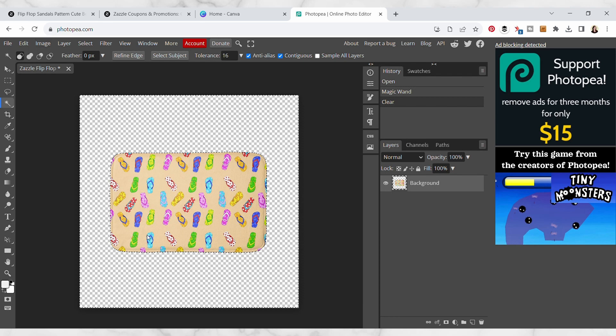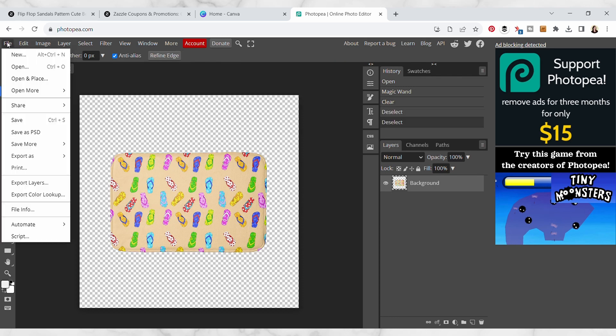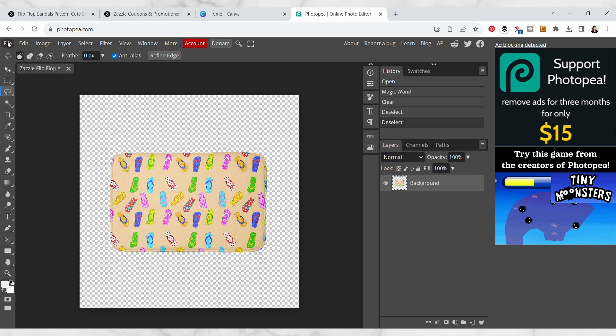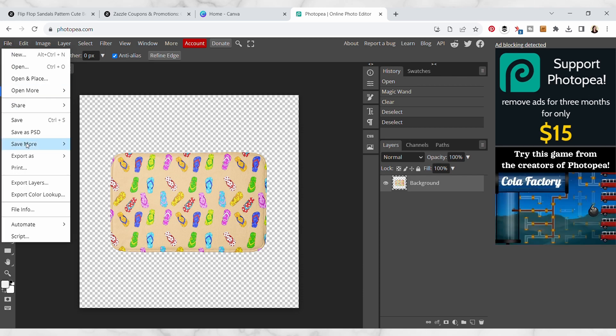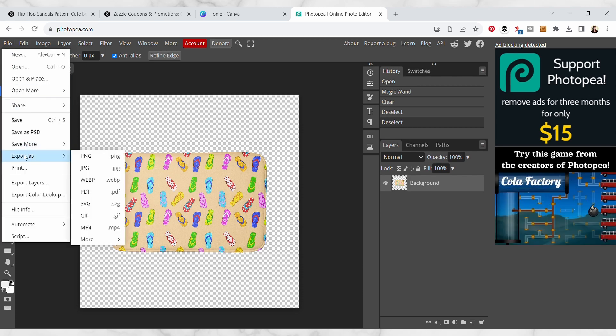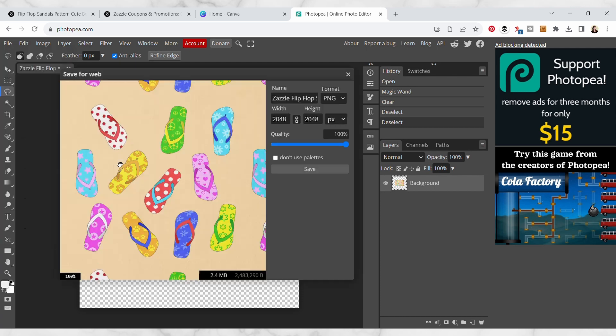So now I'm just gonna save this as a PNG and import it into Canva. I'm gonna go to file, export as PNG, and I'm just gonna save this to my computer.